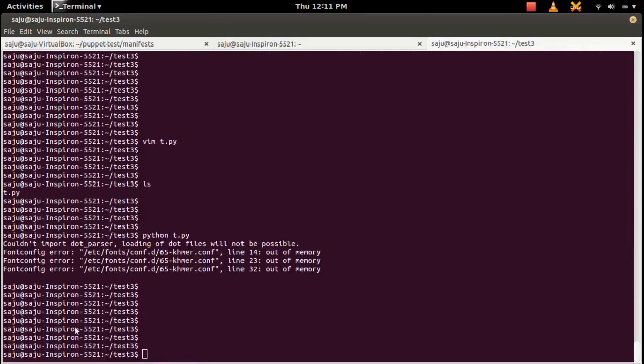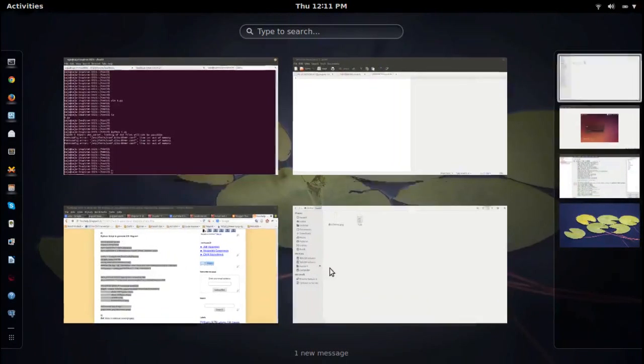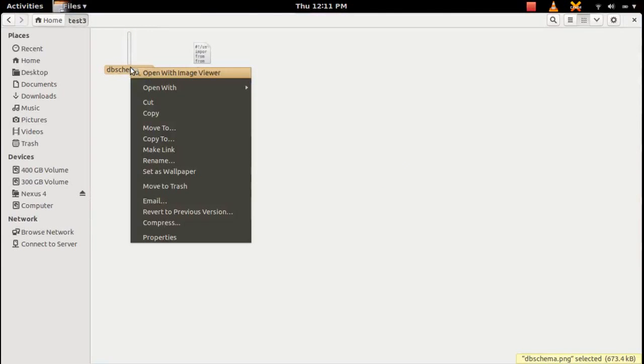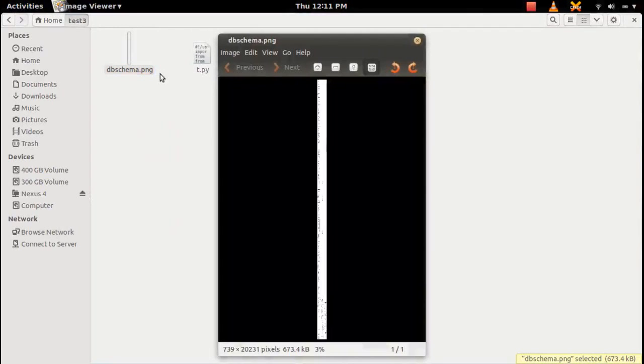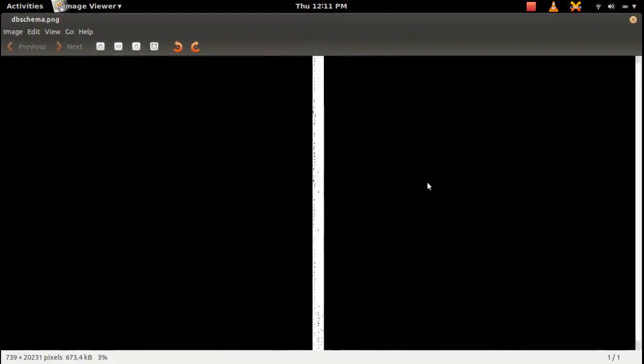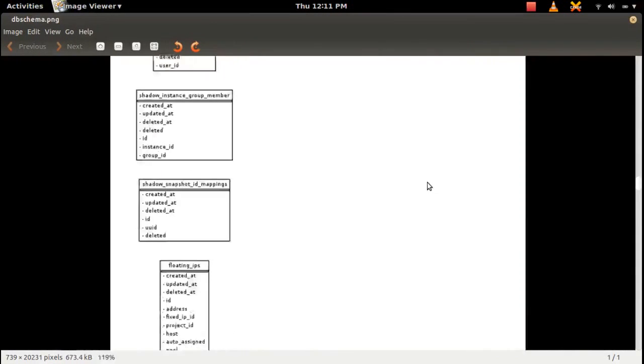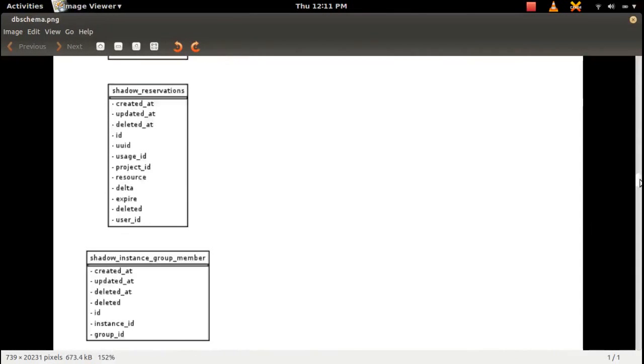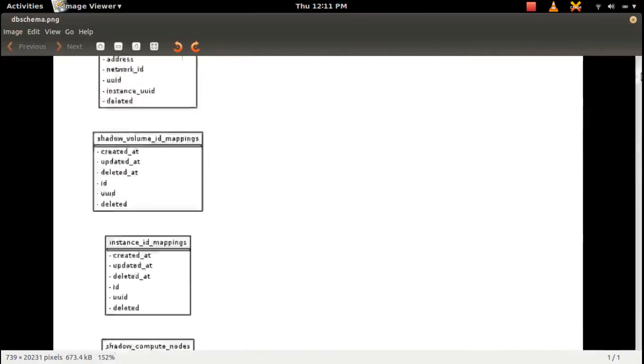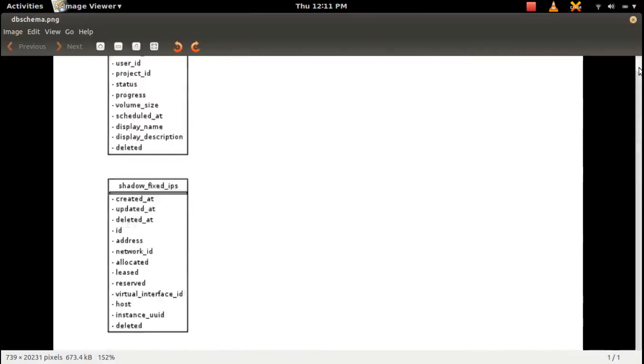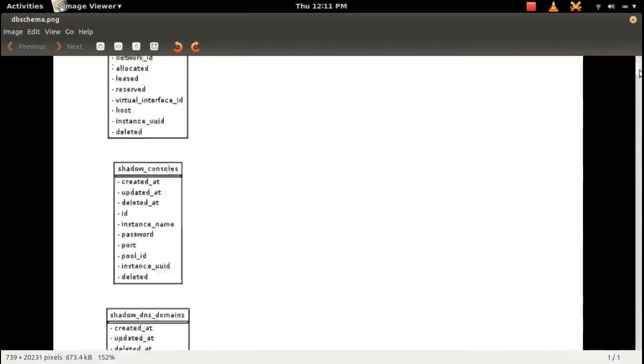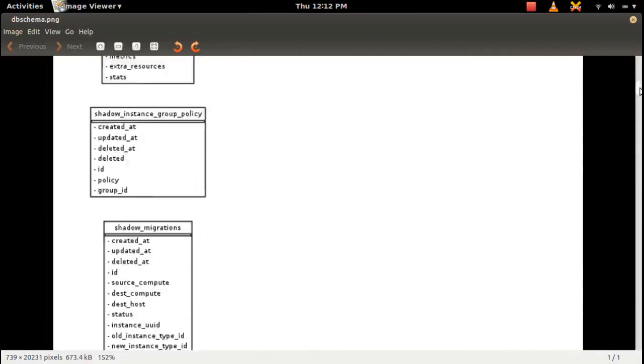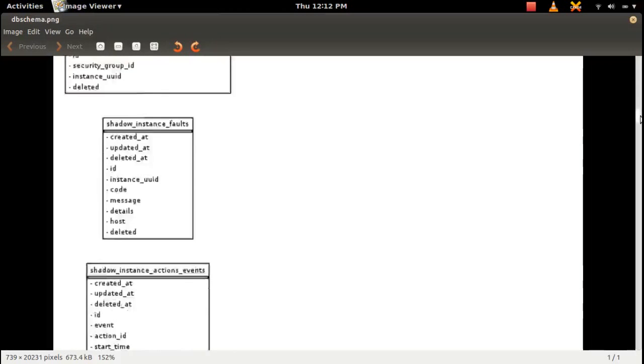So let me go to the folder. Here you can see dbschema.png file. Let me open it. Then we need to maximize this image. So you can see the ER diagram.